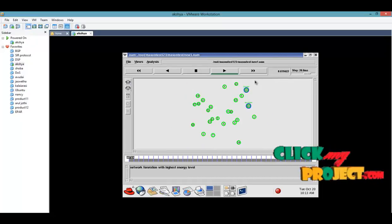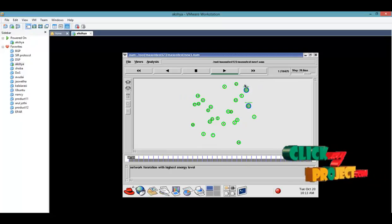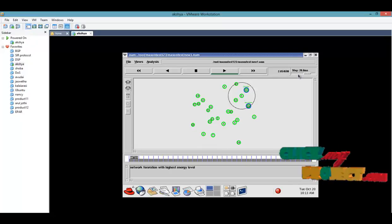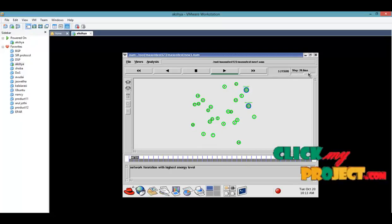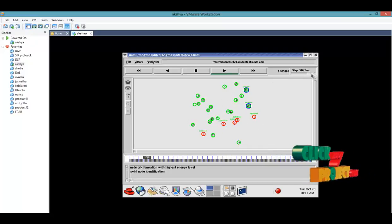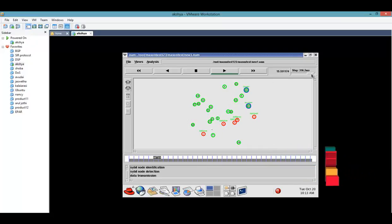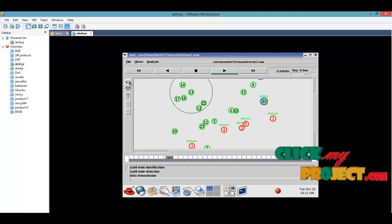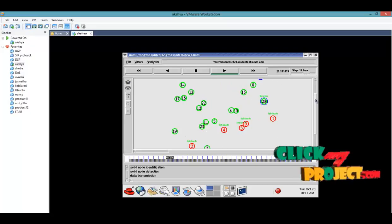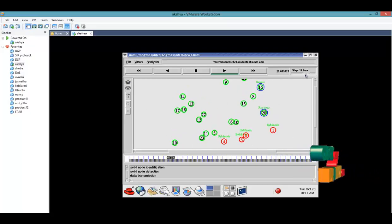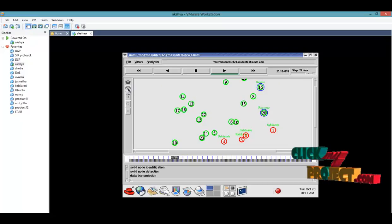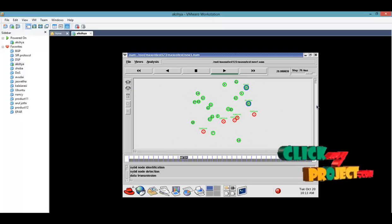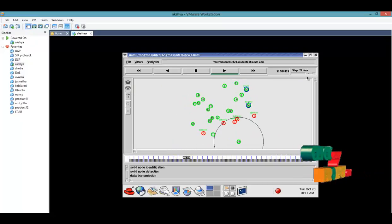Next, the network formation with the highest energy level will be declared here. Source and destination, we click like this. After we already entered the Sybil node count as 5, so 5 nodes will be declared. The Sybil node will be identified. After the Sybil node identification, the detection will occur, then the transmission will occur.